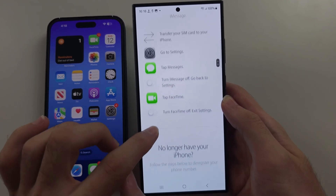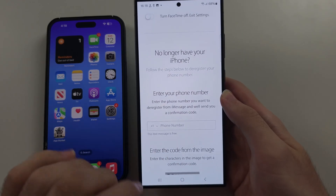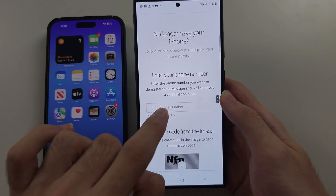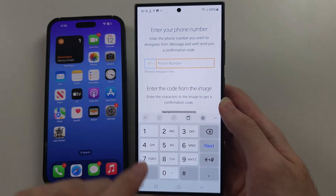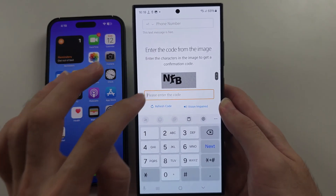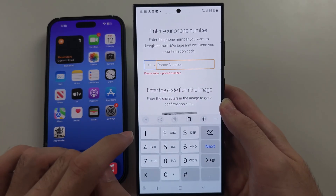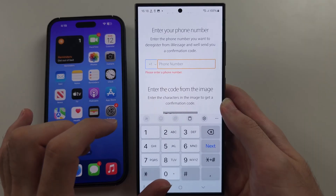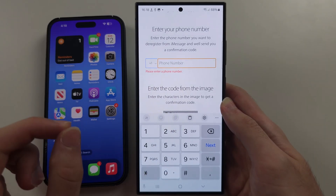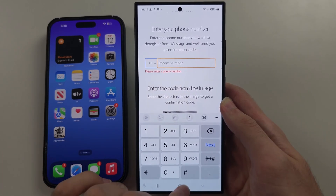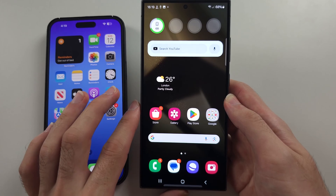Scroll all the way down and you'll see 'no longer have your iPhone.' Even if you do have it, just enter in your phone number, which is the SIM card in your S24 Ultra, then enter the verification code and tap Send Code. It will send a one-time code that you need to enter in, and then it will deactivate iMessage and FaceTime so you will be able to receive text messages and phone calls.